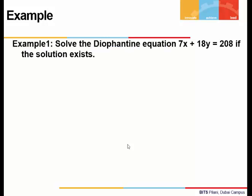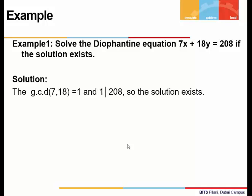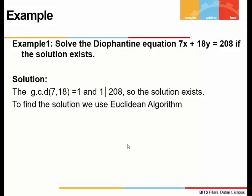Let's try an example. Solve the Diophantine equation 7x + 18y = 208 if the solution exists. First we check existence: we find the GCD of 7 and 18. Since 7 is prime, the GCD of 7 and 18 is 1, and 1 divides 208, so the solution exists.